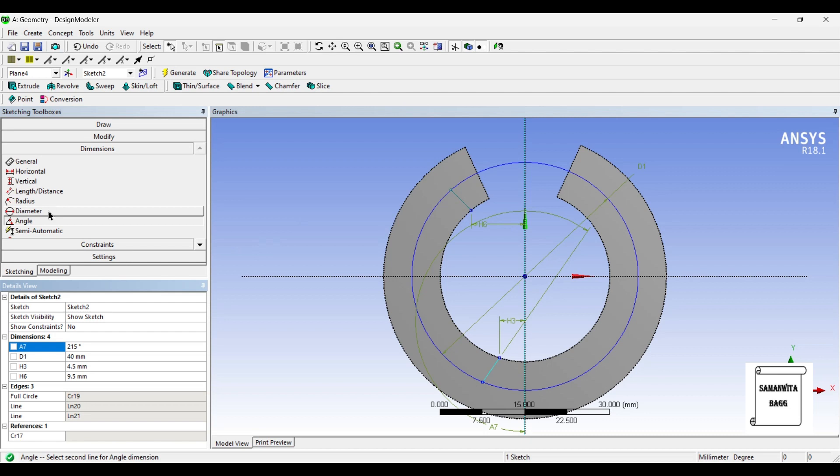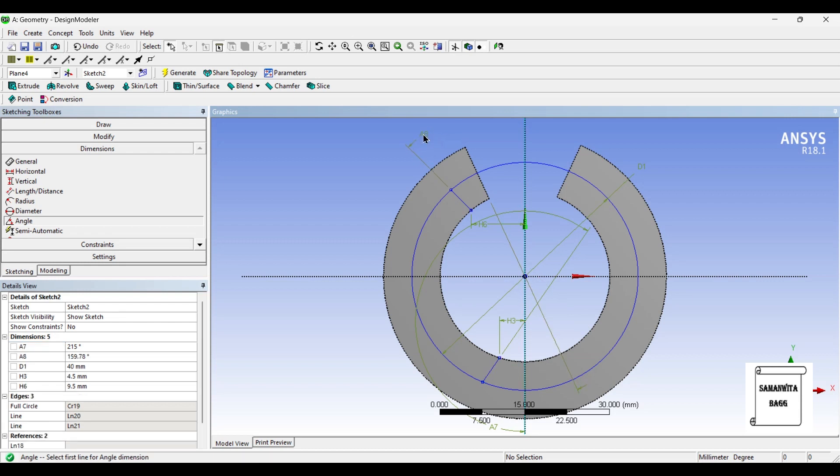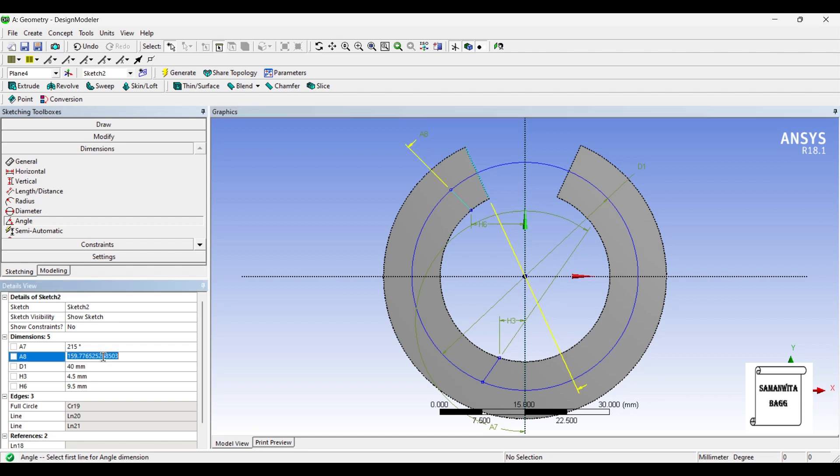Also, I will give angle between this and this. This angle is 32 degrees. So now this angle will be 148, that is 180 minus 32. So this becomes 148.